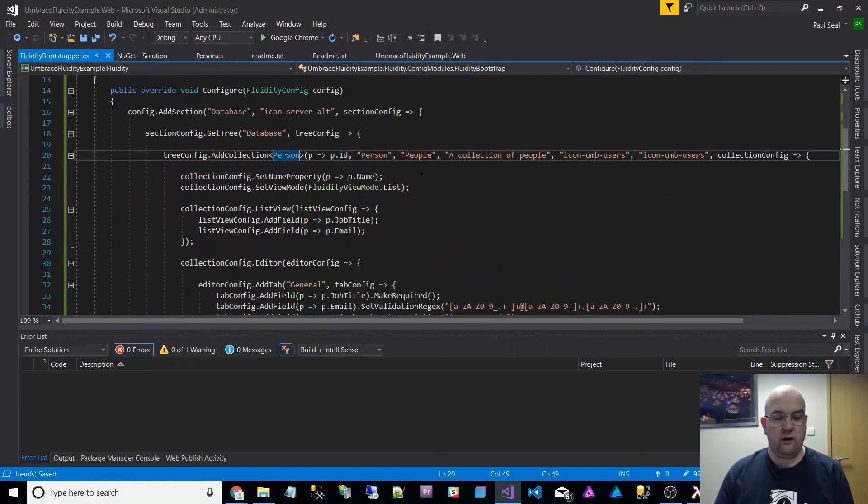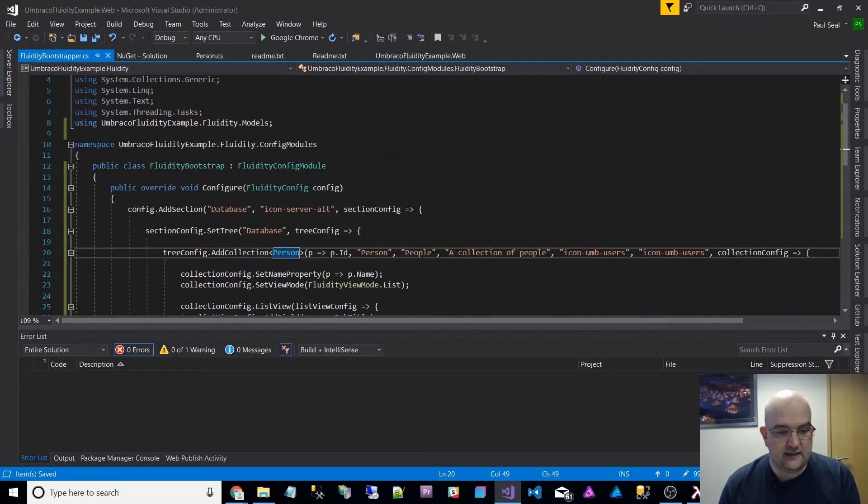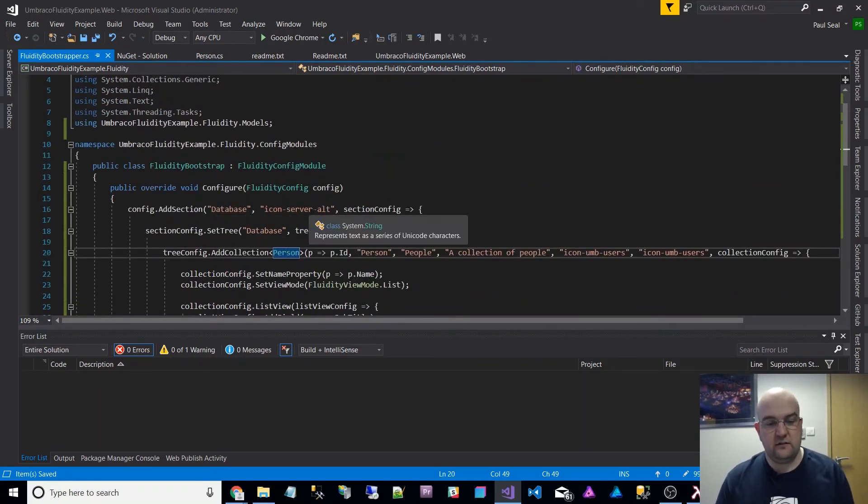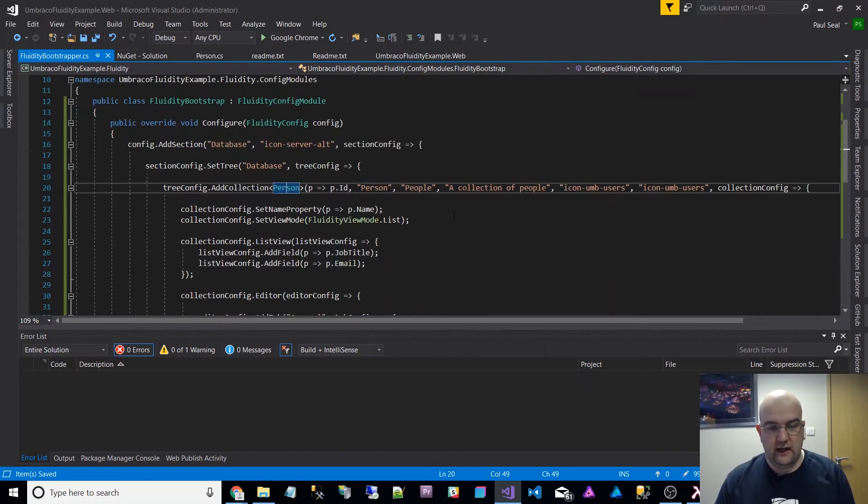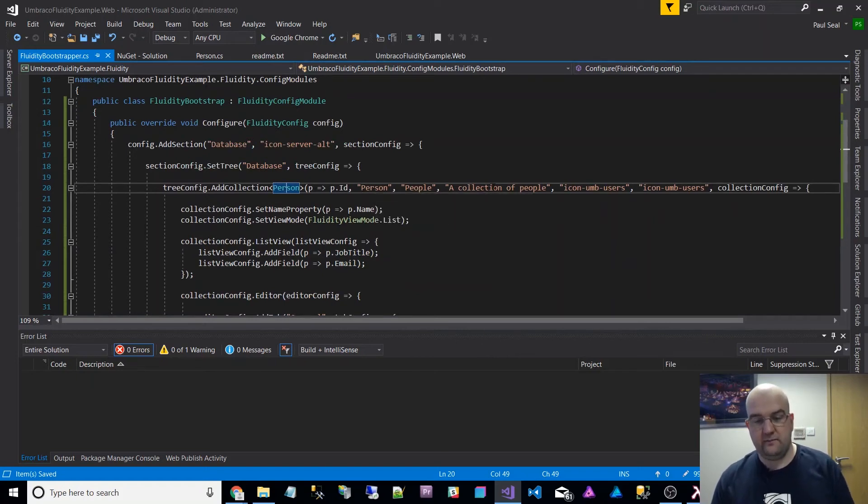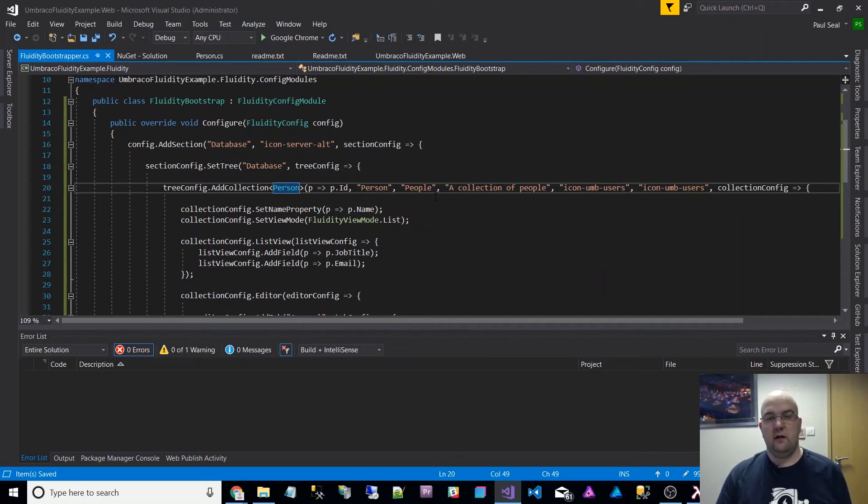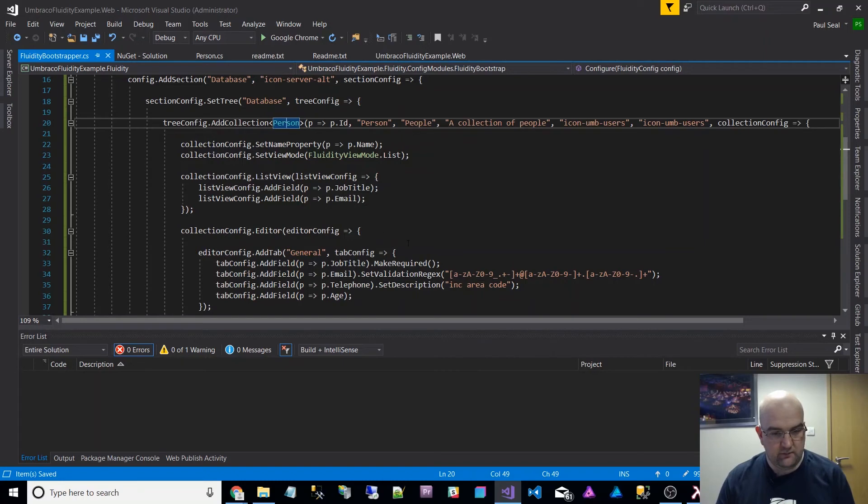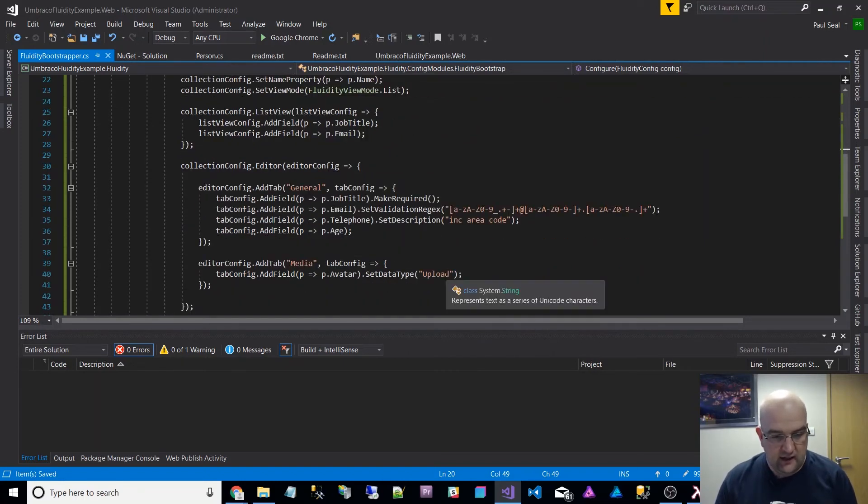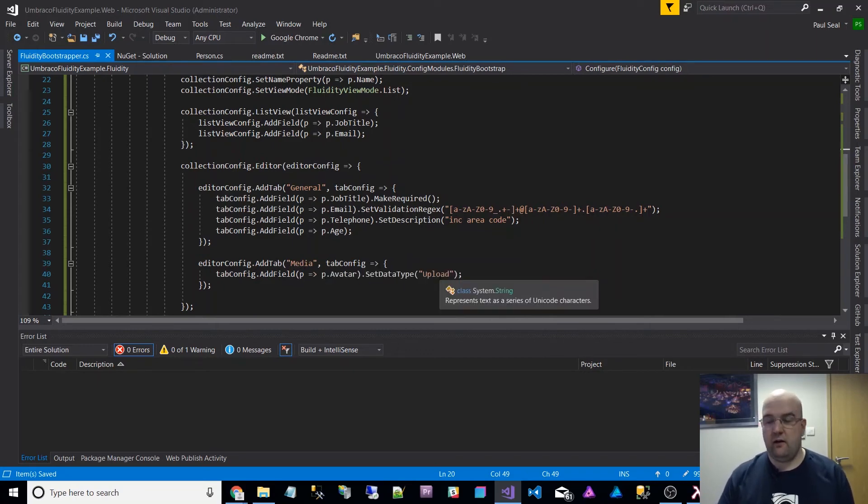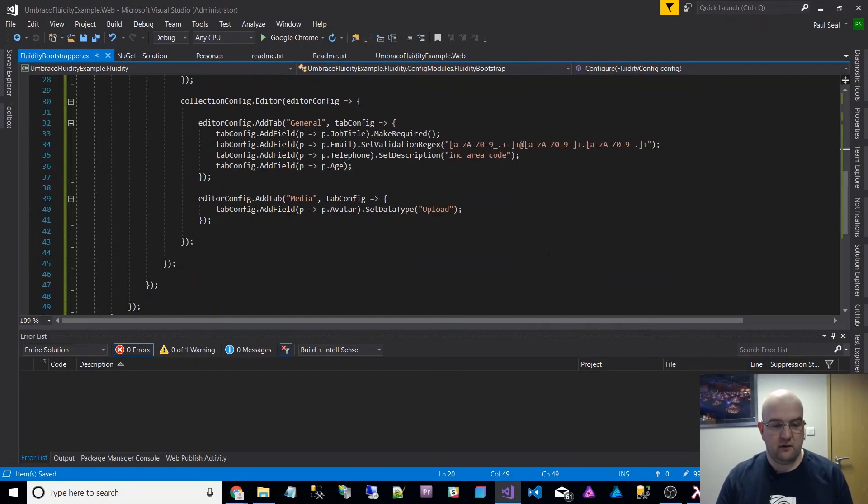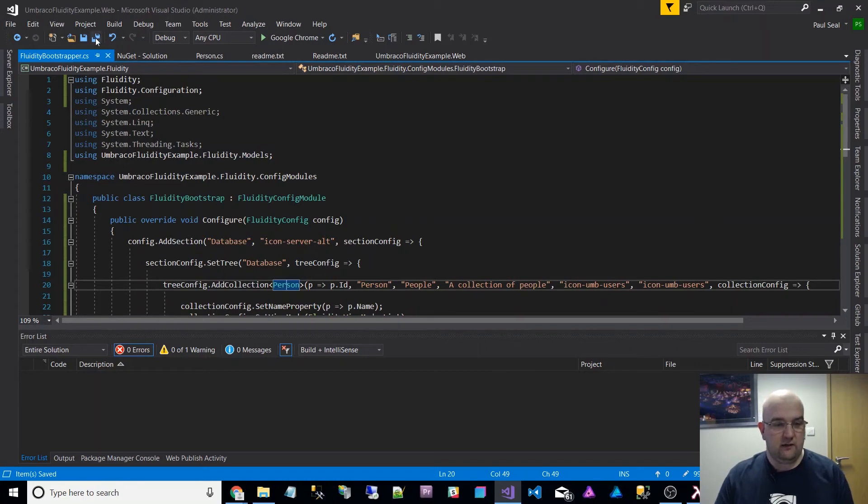Let's just have a quick look at it, at the code. What it's saying is it's going to add a section in Umbraco called database and it's going to use a server icon, the server alt icon. It's going to have the entity of person and people, so you can add a person to the people collection. With an icon of users, all of the people are going to have a name, a job title, email, telephone and age. And also you can add a media item as well for a file to upload for their profile picture. So that's it.